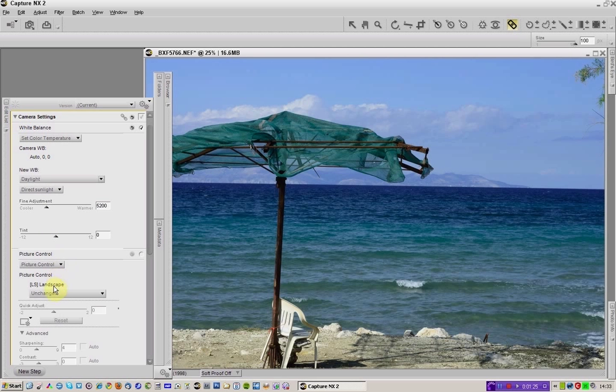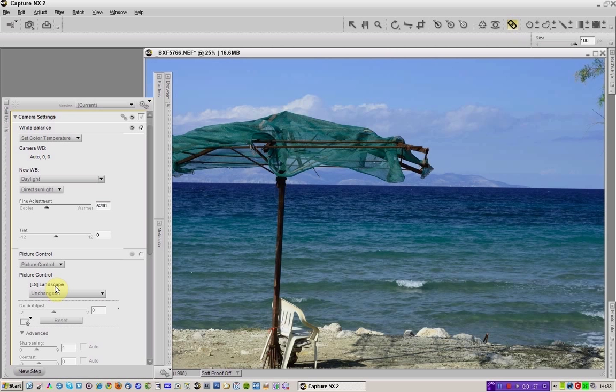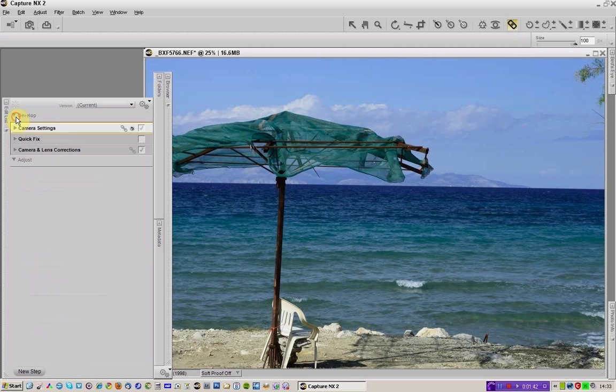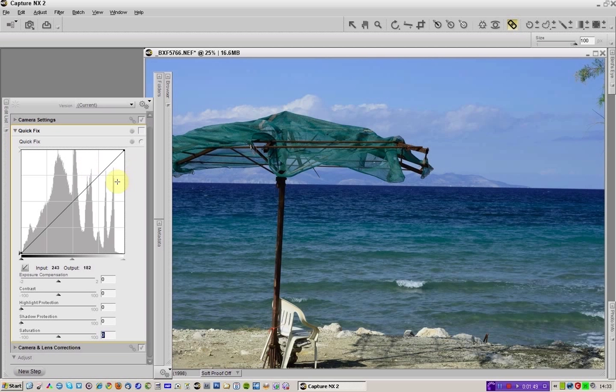It's now a much cooler image in terms of its white balance. I am using the picture control landscape which is available at your local Nikon site and you can upload that picture control into your camera as well as into view NX2 or capture NX2 that I'm using here.